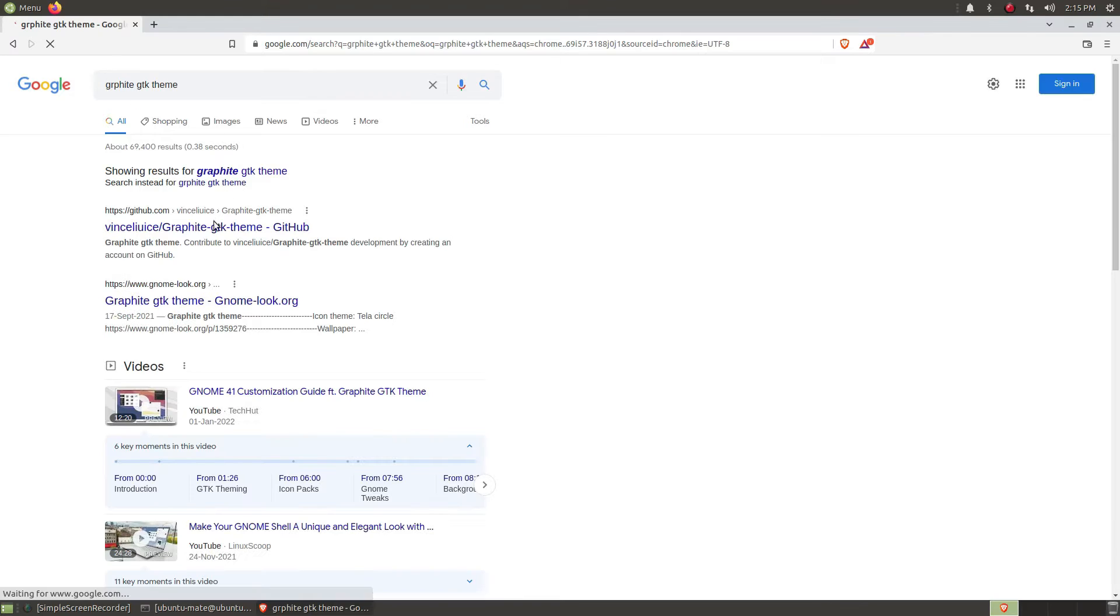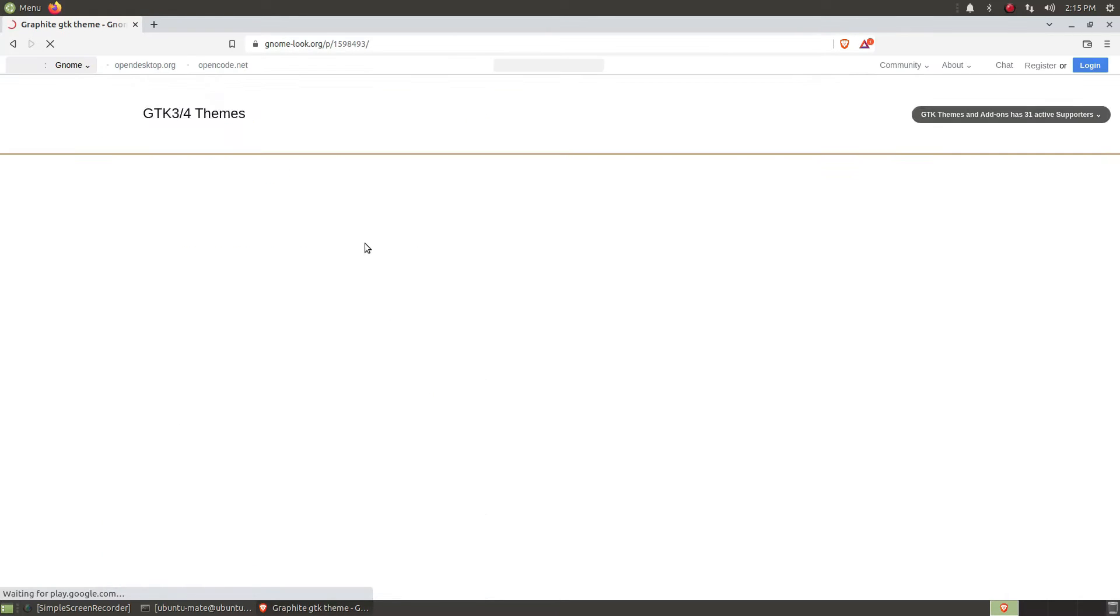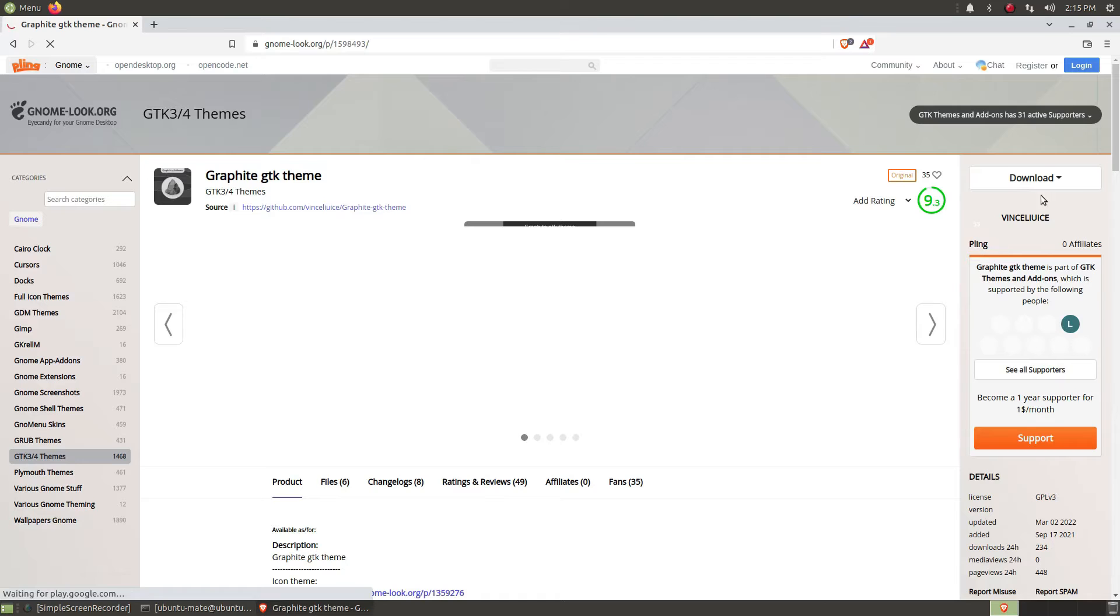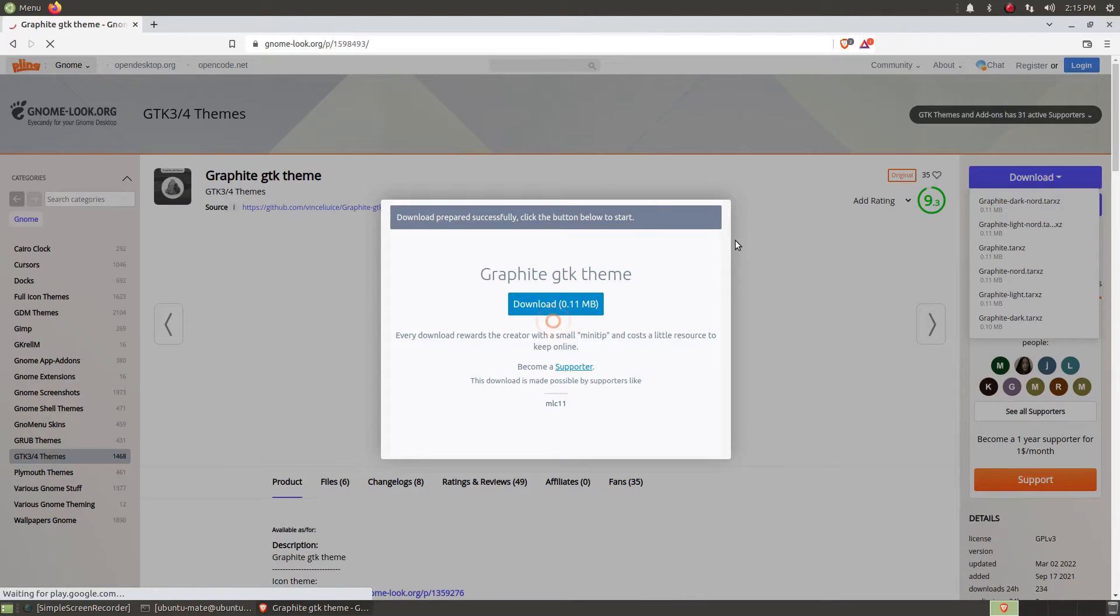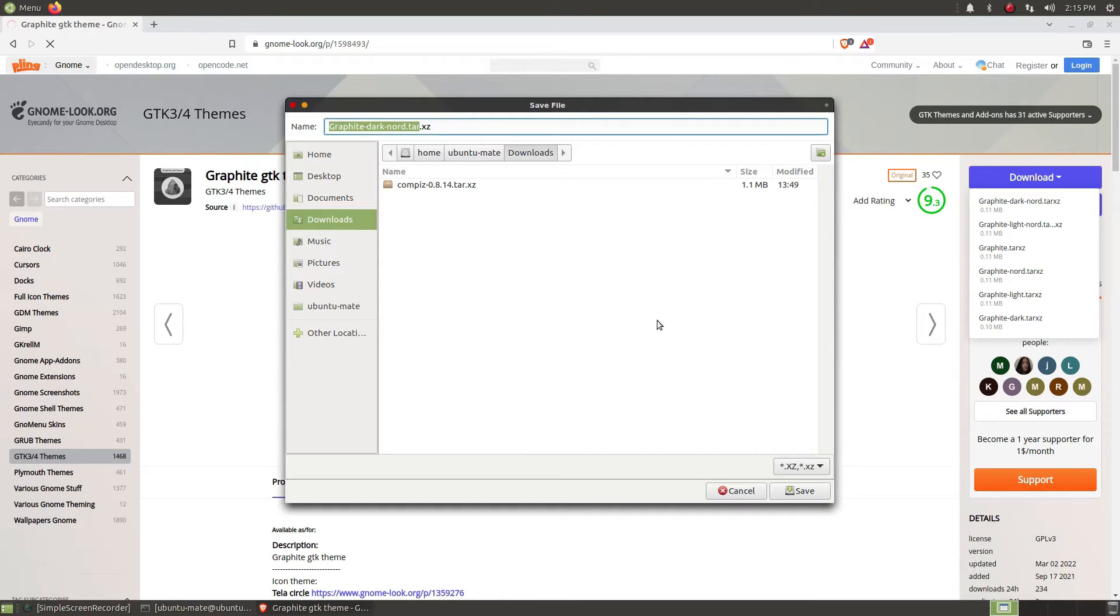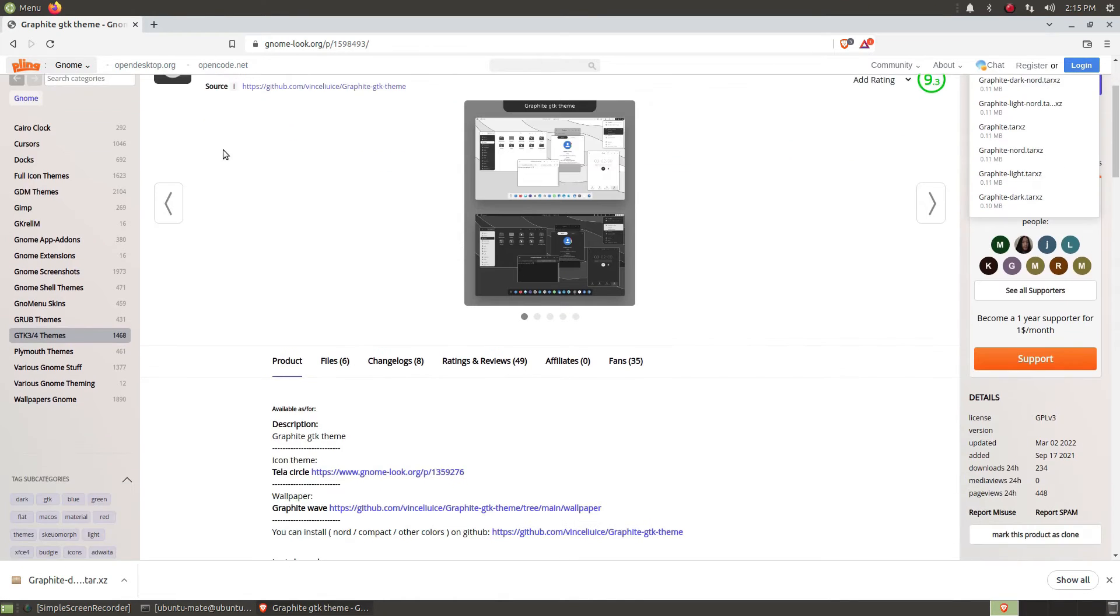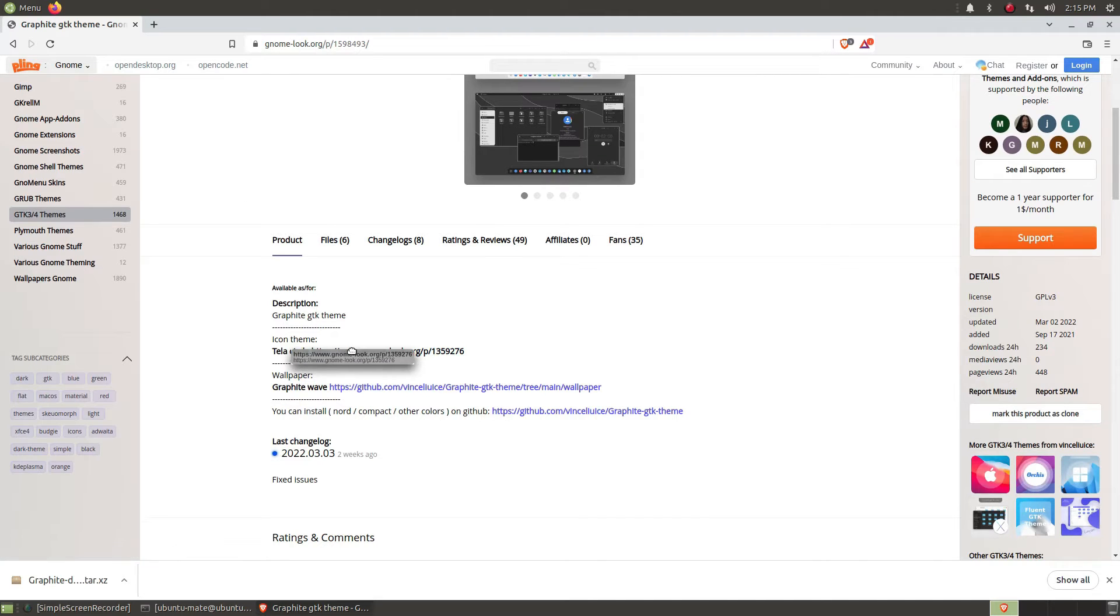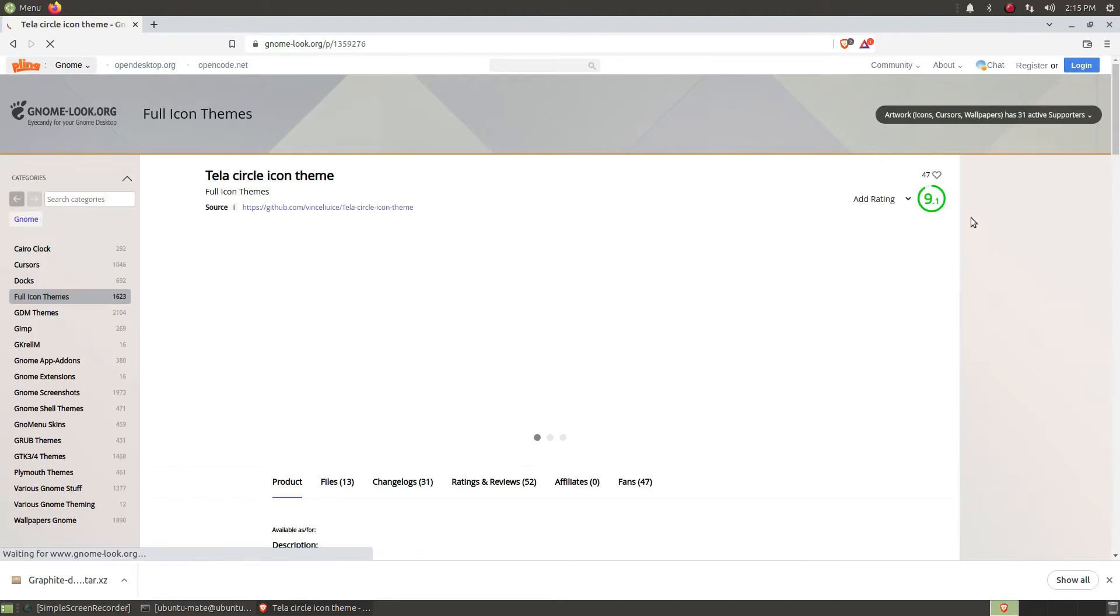Now let us open Brave and install the theme - the Graphite Node theme that we are going to install. We are going to use the default icon pack recommended by Graphite GTK theme. We just move to the website and install from there. There is a Tela Circle icon pack.